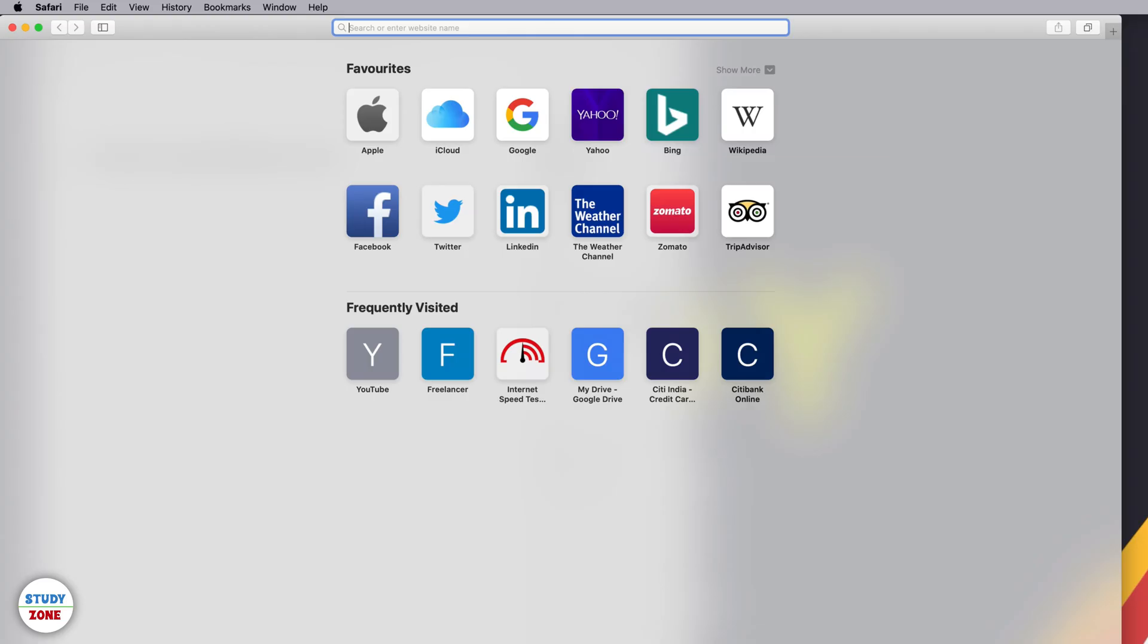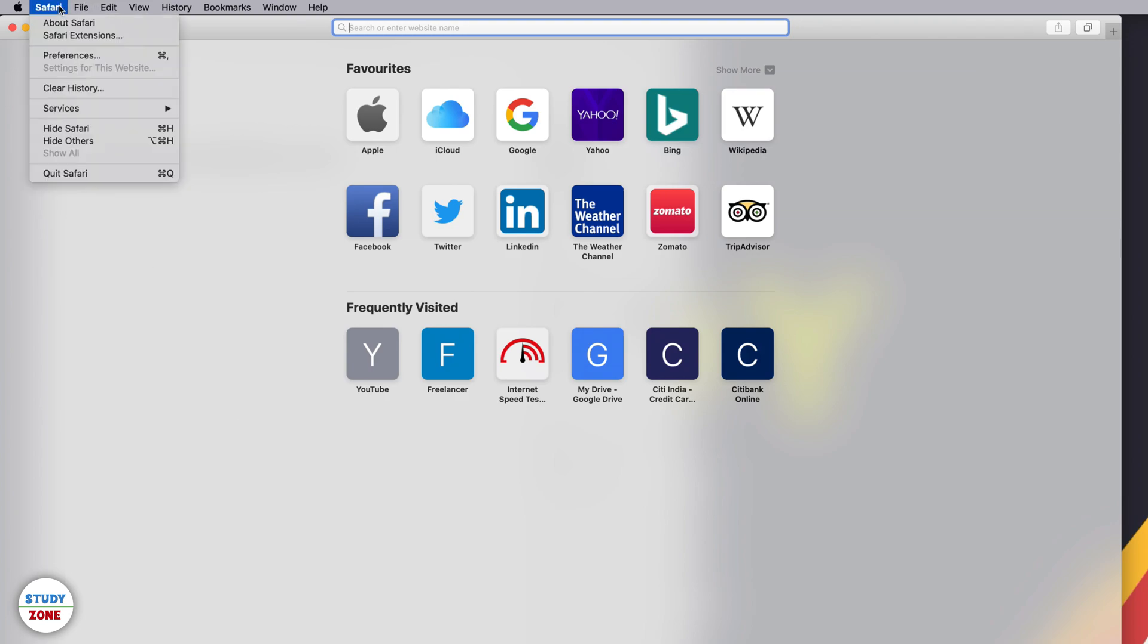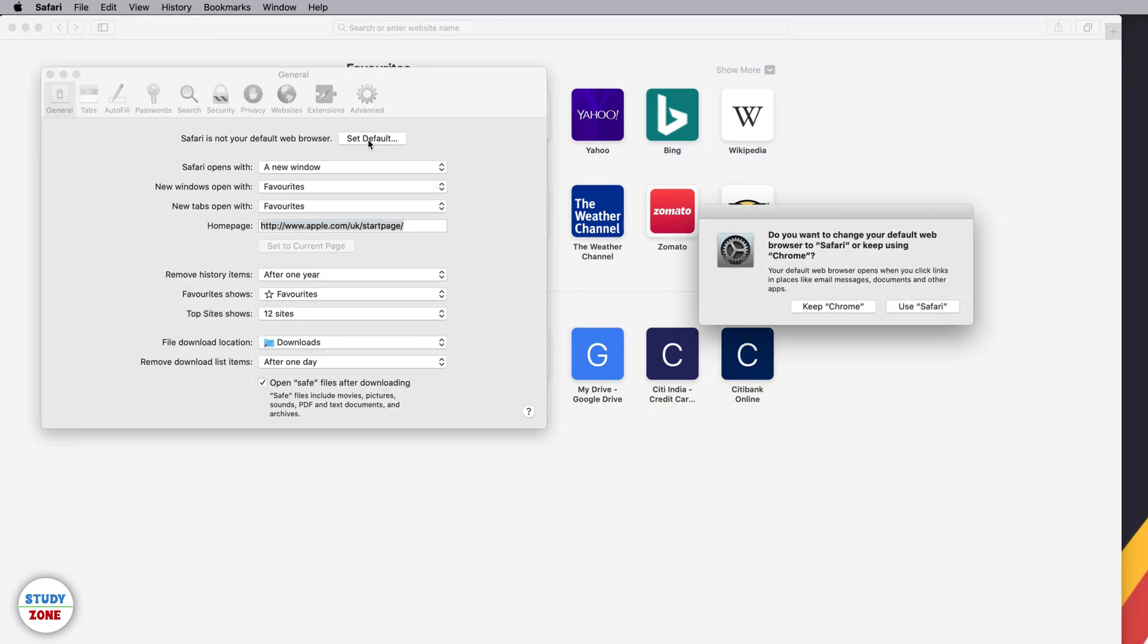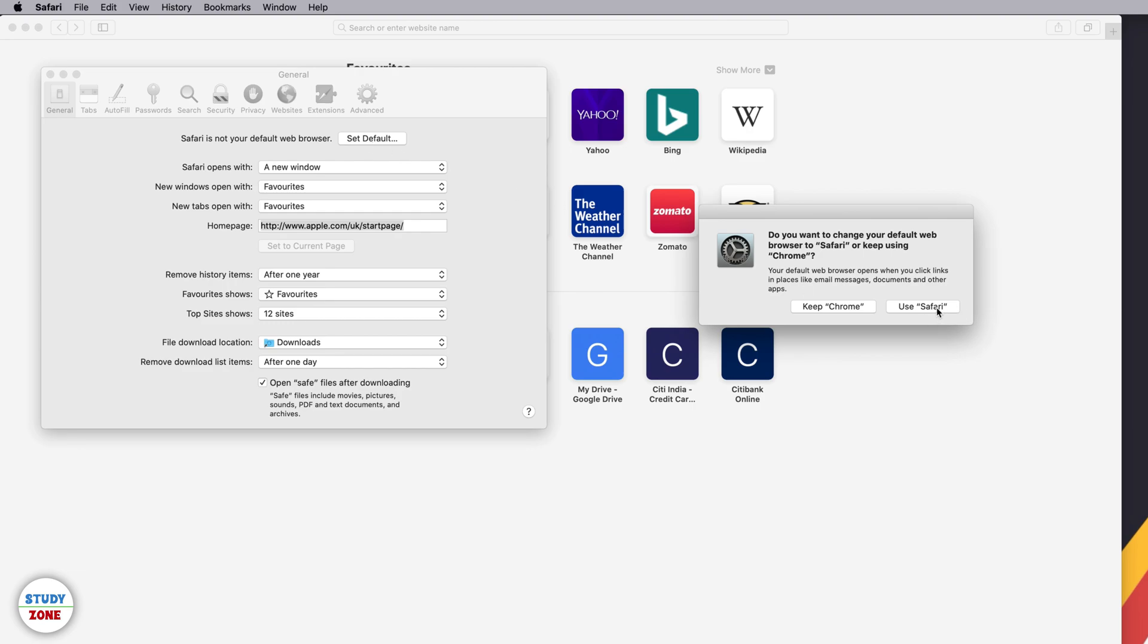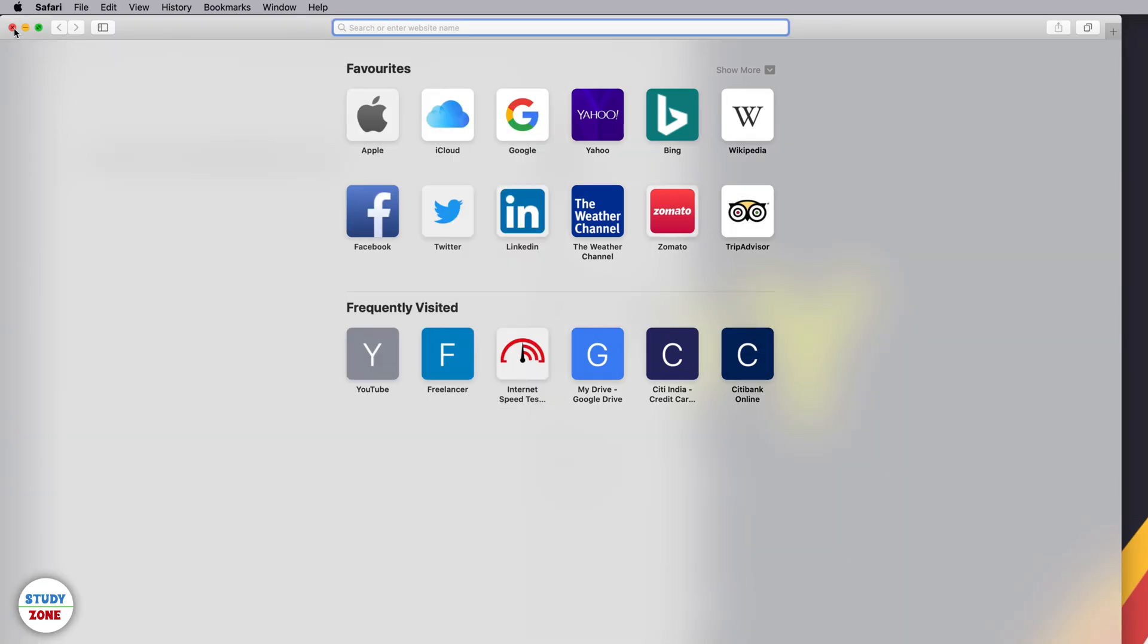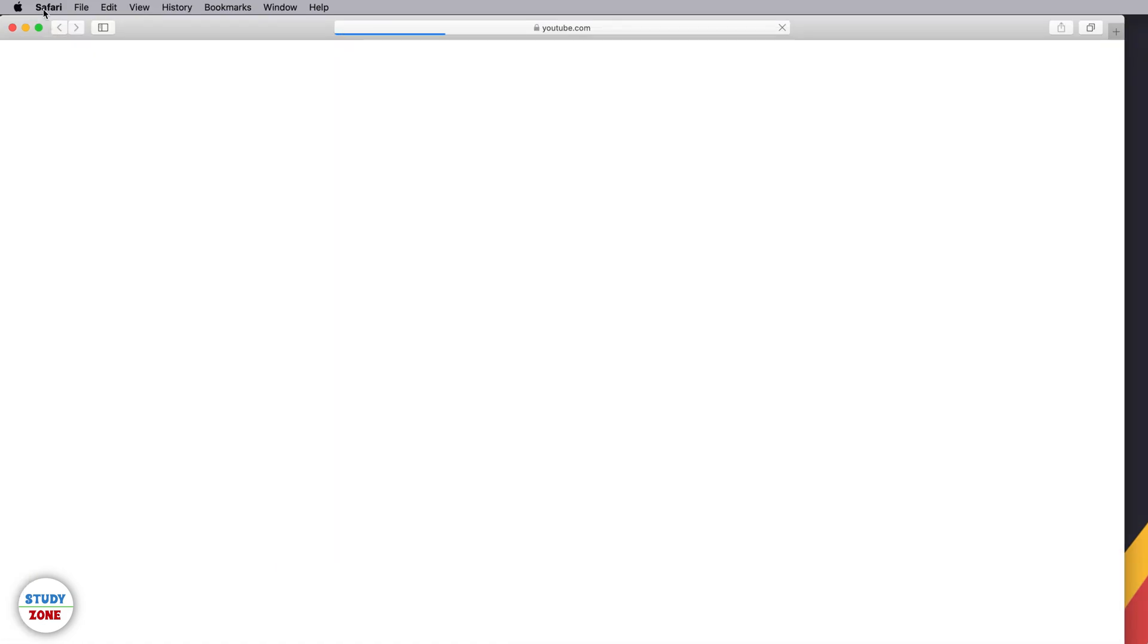Let's open Safari. Now we know that Safari is not our default browser. Go to the preferences of Safari browser and you can click this link 'Set default'. It will again ask for the confirmation. Now I'm going to use Safari. Fair enough. Let's close it and let's open this link once again, and now it's opening in Safari.